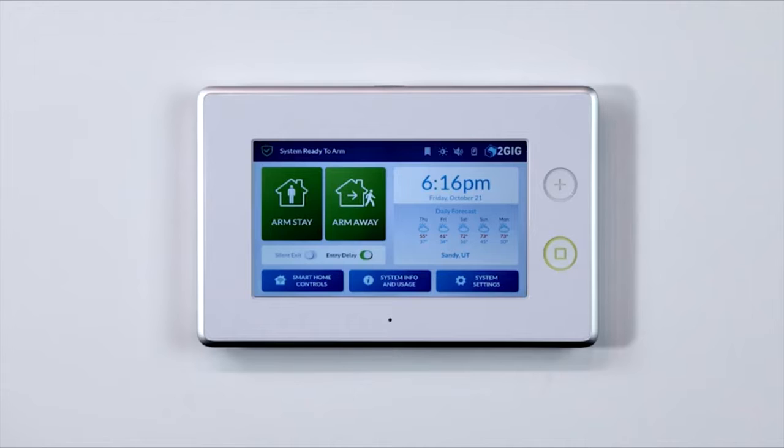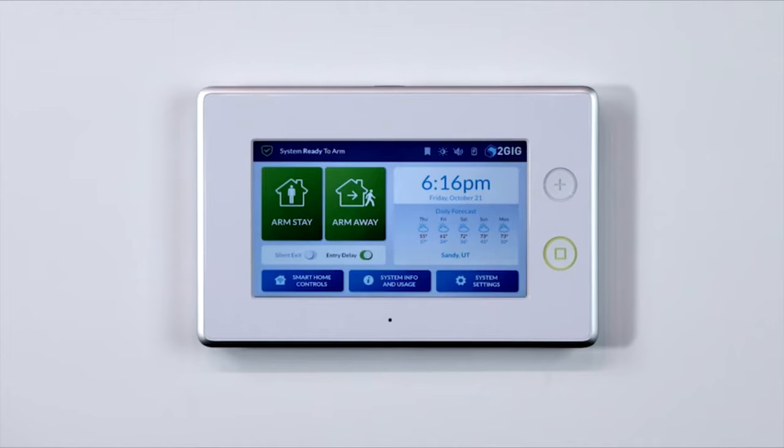Perhaps you want a good morning scene that turns on lights, adjusts your thermostat, and disarms your system. Beyond simple controlling of a single device, multiple device control commands can be assigned using a scene.